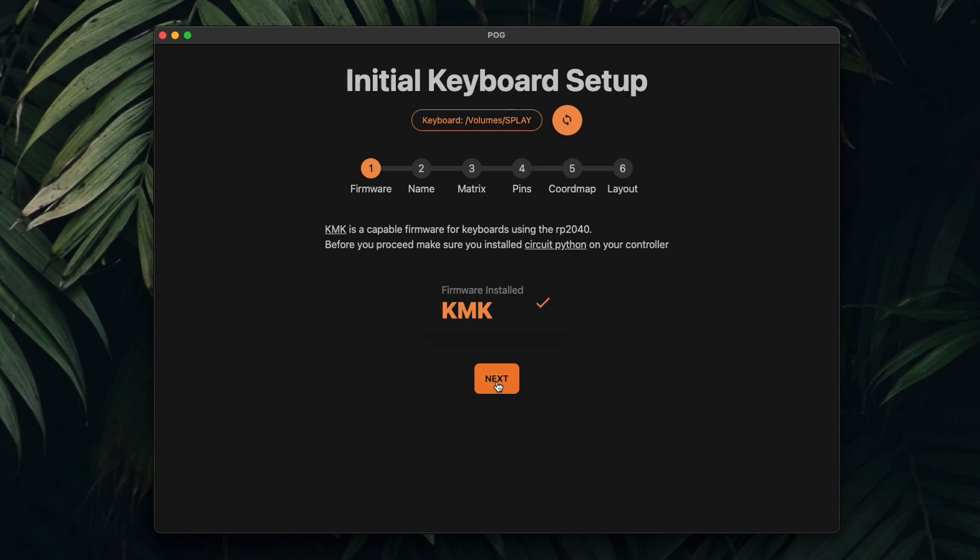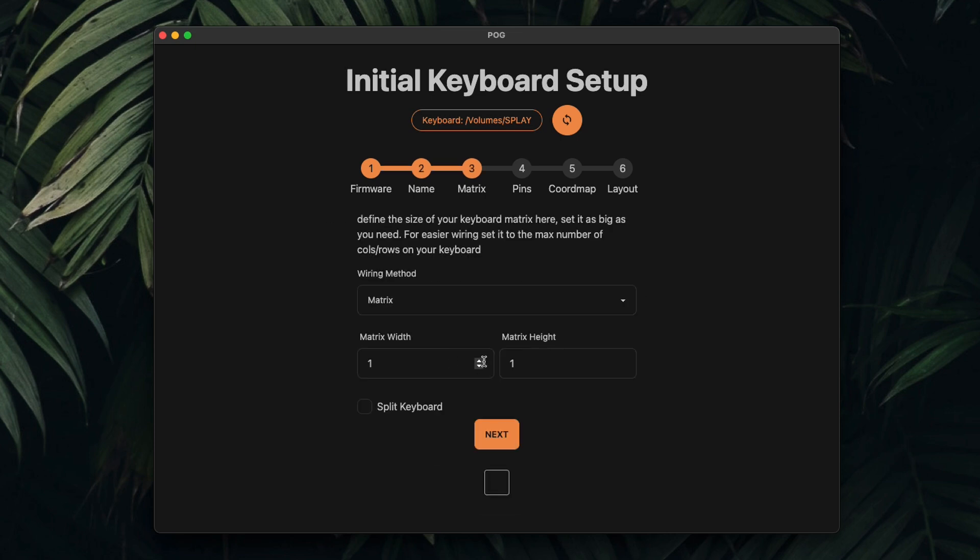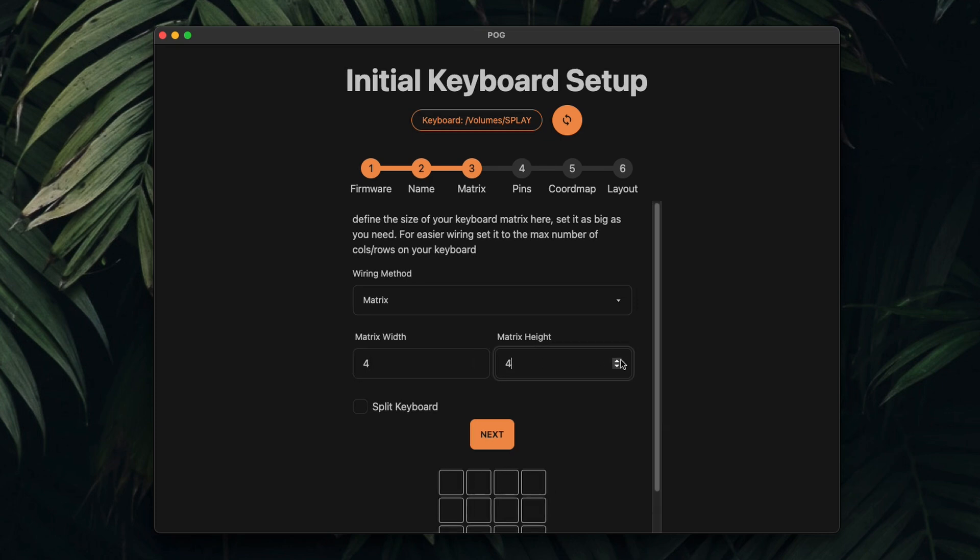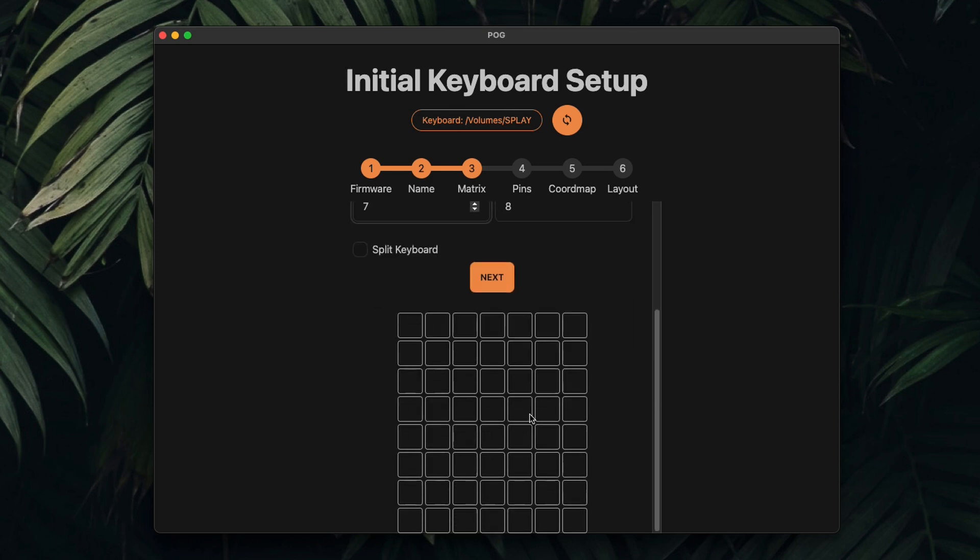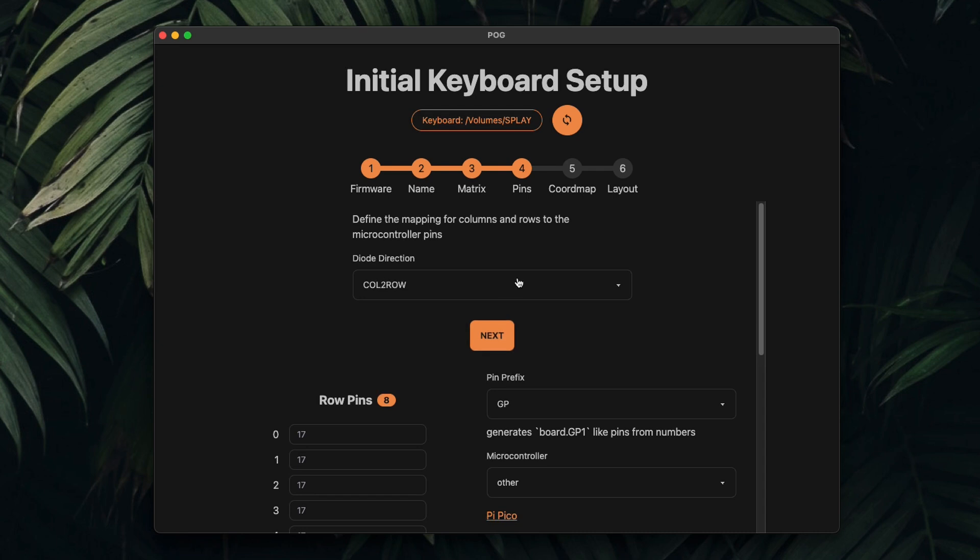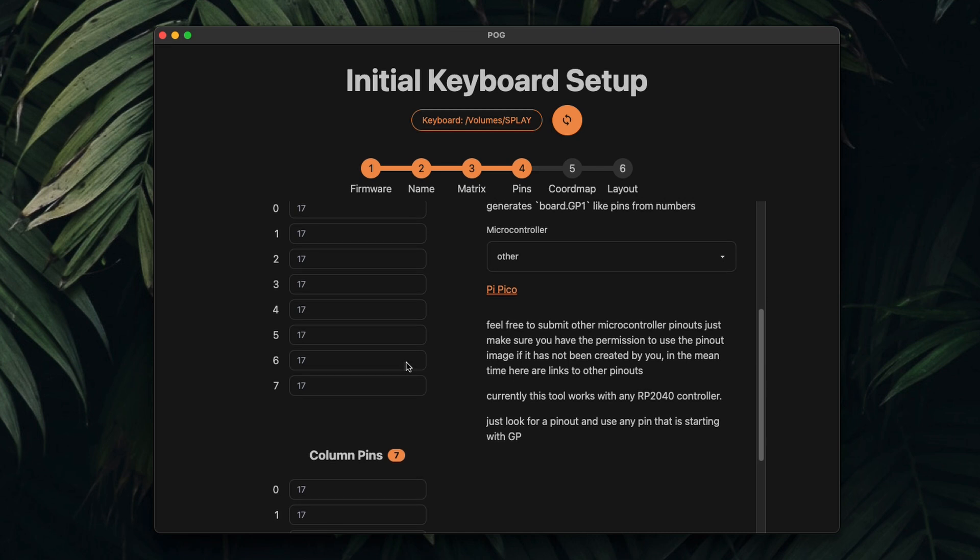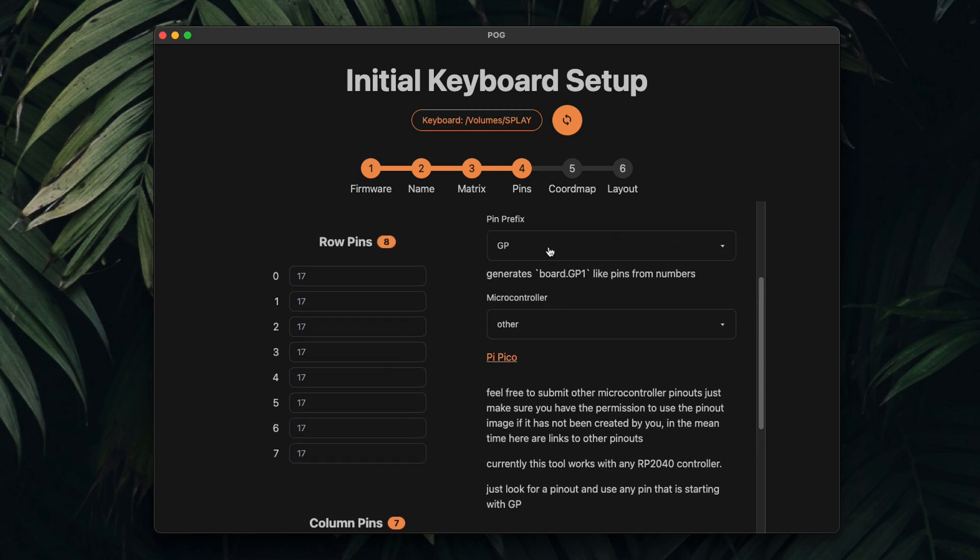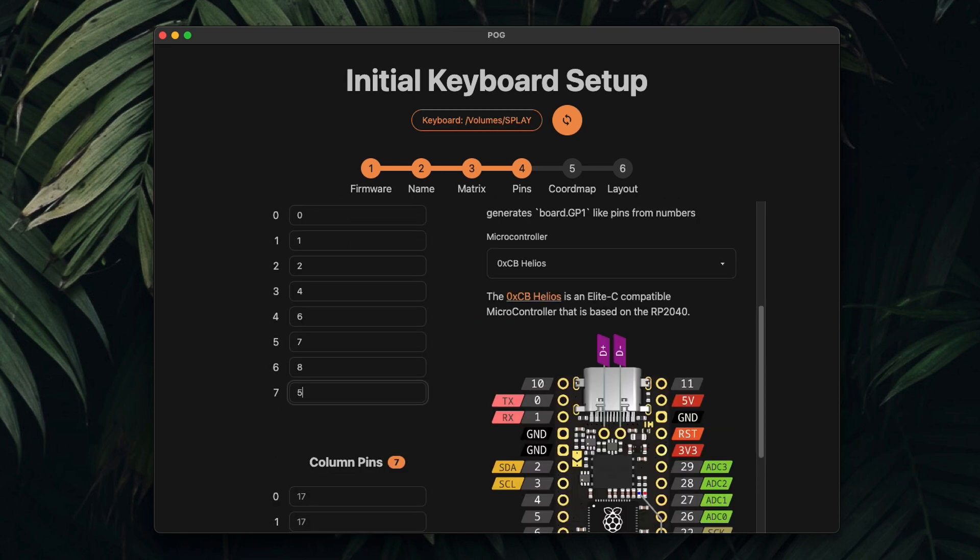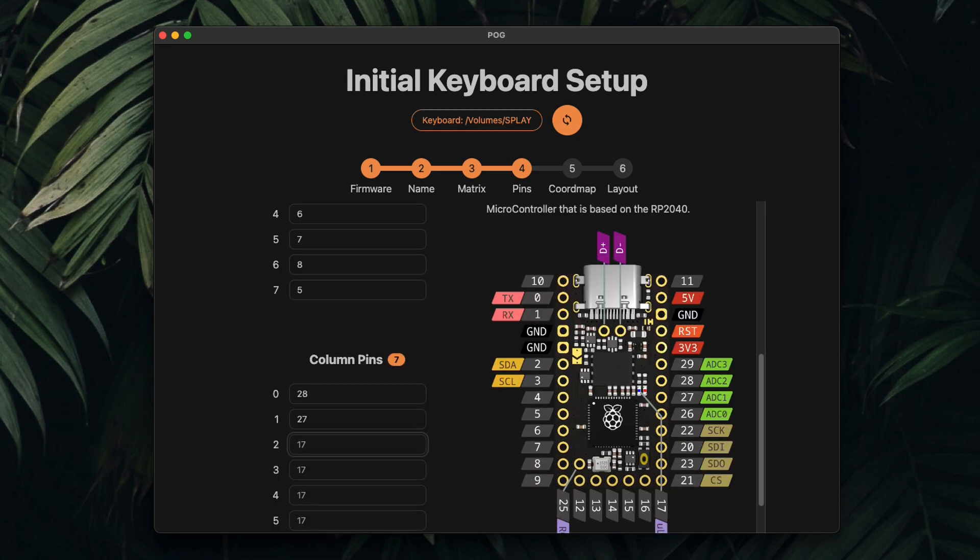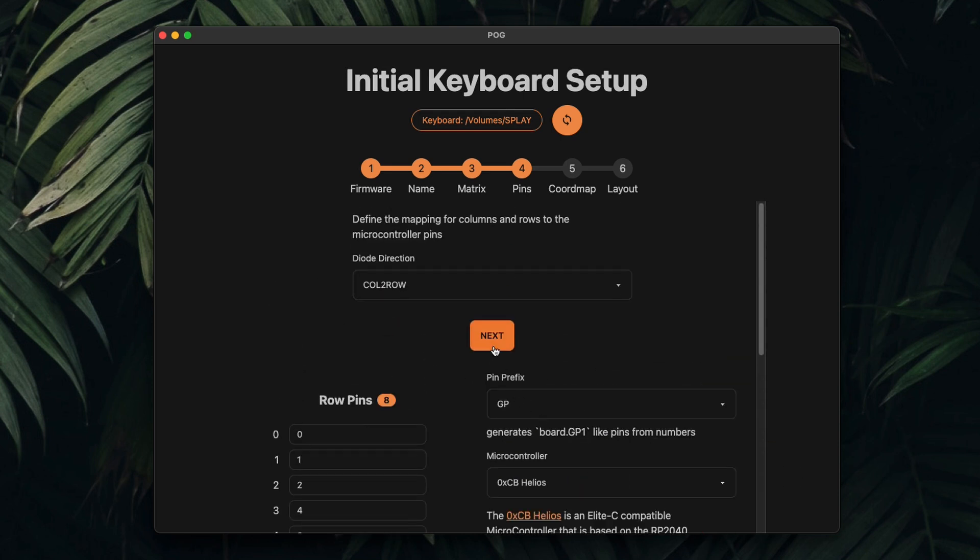Then we set a name and some more info, and we add the matrix size. Here, also, we need to make sure that the diode direction is correct. This info can simply be copied from the QMK repository or the KMK Splater8 repo. From here, we also use the pins for the next step. But it's not relevant in which order these pins are, as long as you have the columns and rows assigned correctly.